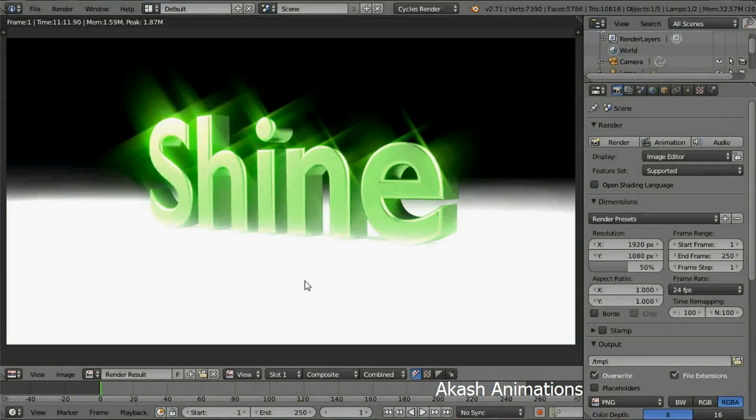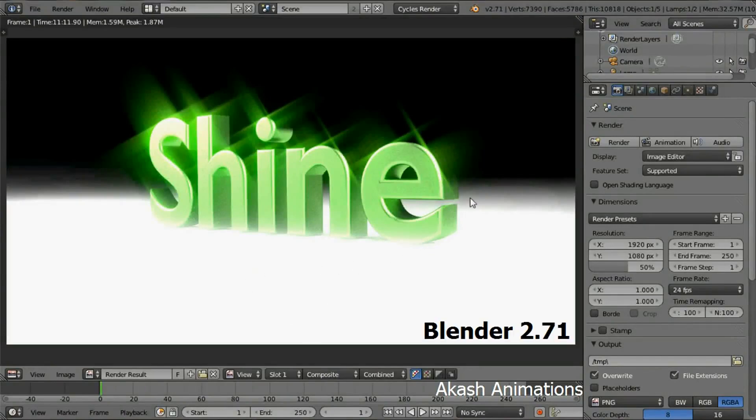In this tutorial I'll be showing you how to create a text which shines. It looks really good and this material can be used on any object.